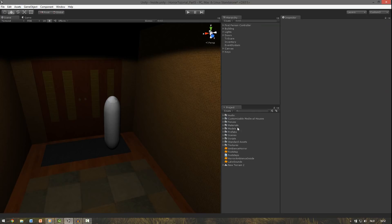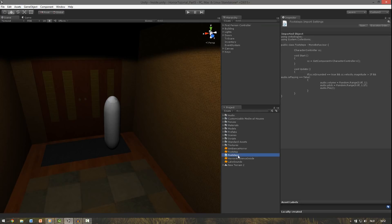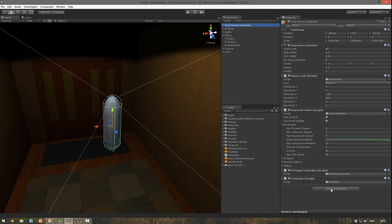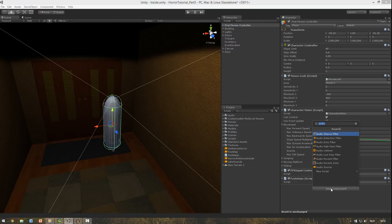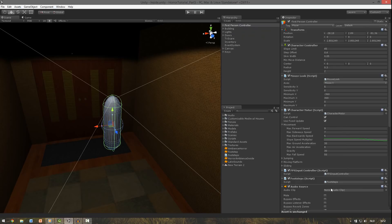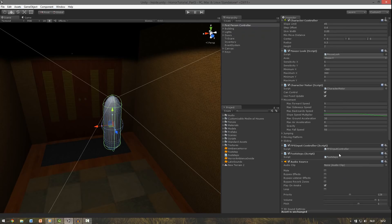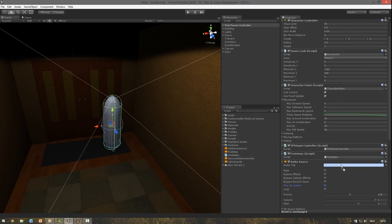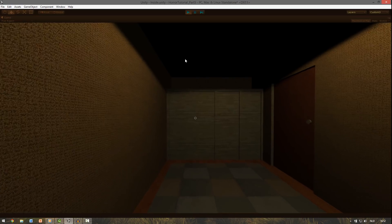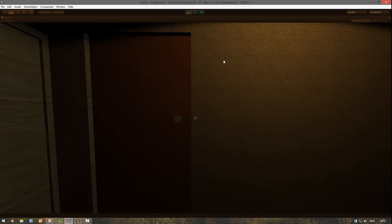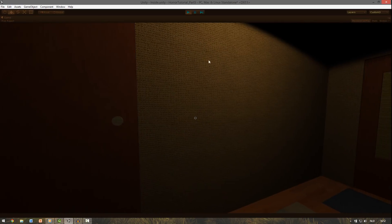To apply these footsteps we just drag the footsteps script from the download link onto the first person controller. Add an audio source. Uncheck play on awake. And drag the footsteps into the audio clip. Now when you move the player you can hear the sounds.